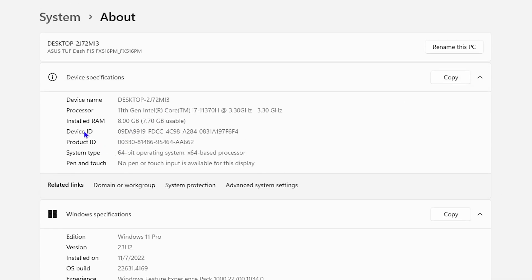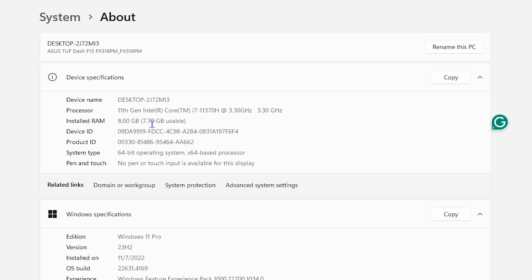Then scroll all the way down to where you find About, and here on the Installed RAM, you will see how much RAM you have. And of course, it shows you how much of that RAM is usable, so you know how much out of the eight gigabytes or how much it's showing for you that it's currently using.